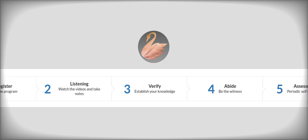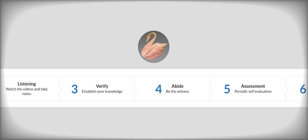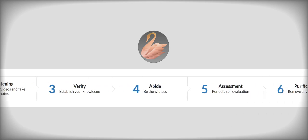Stage number three is the verification of whatever you heard. There will be a little exam after stage number three. And then stage number four is abidance. You apply that knowledge in your daily life.